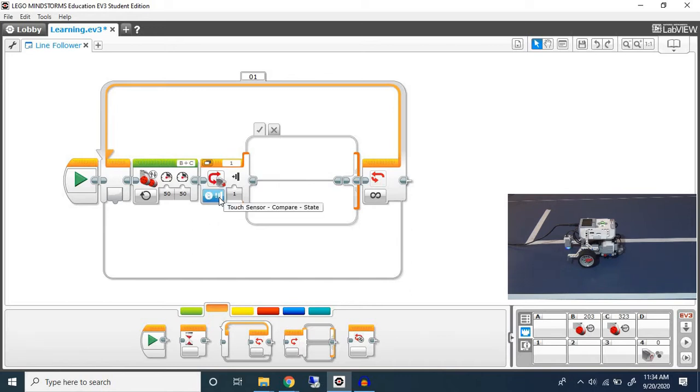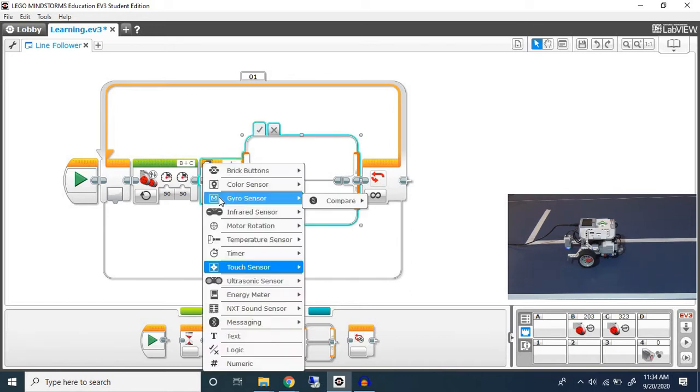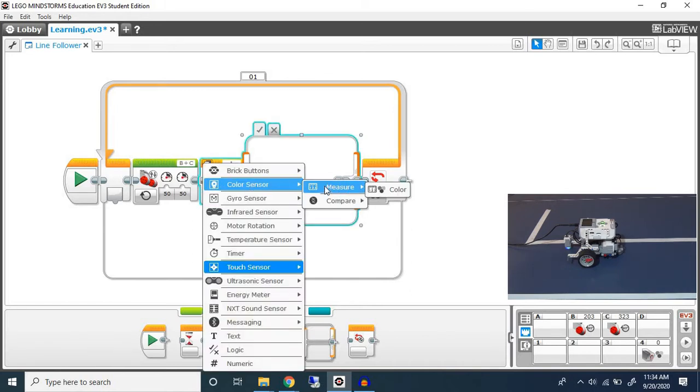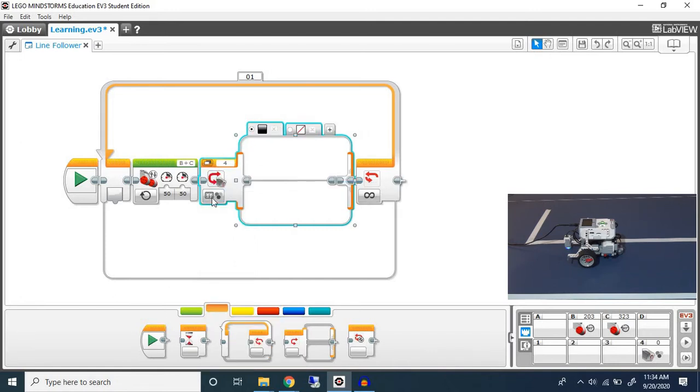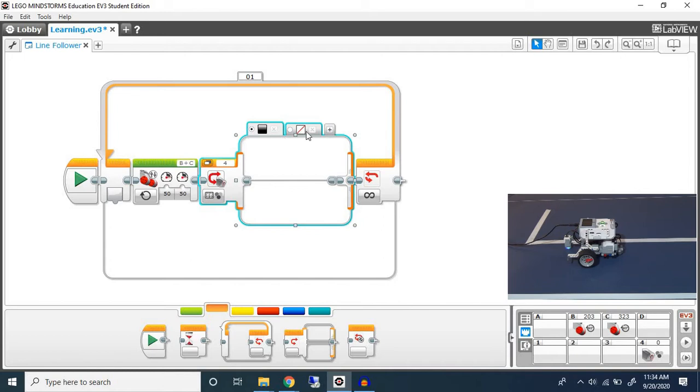Let's change the mode to color sensor, measure color. Here we're going to measure the color and we're going to do different things depending on the color.